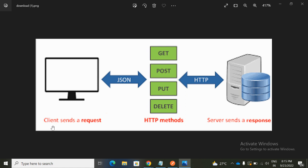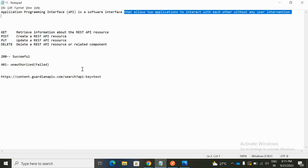So the client sends a request, it goes through the HTTP methods, those HTTP methods go to the server, and the server sends a response which comes back to our end.